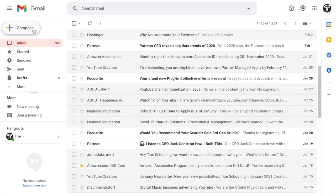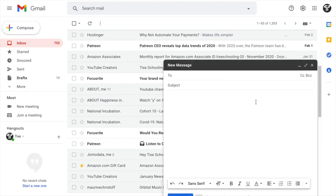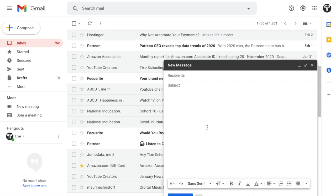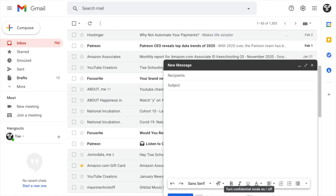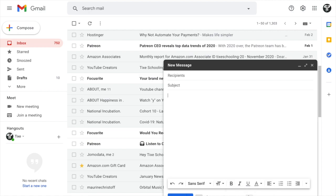go and click on the left upper corner on compose. As you click on compose, you write down any email in here, write the subject down, and write whatever you want to write down. In here you will see an option—you can see this one says 'turn confidential mode on or off.' Just click on it.